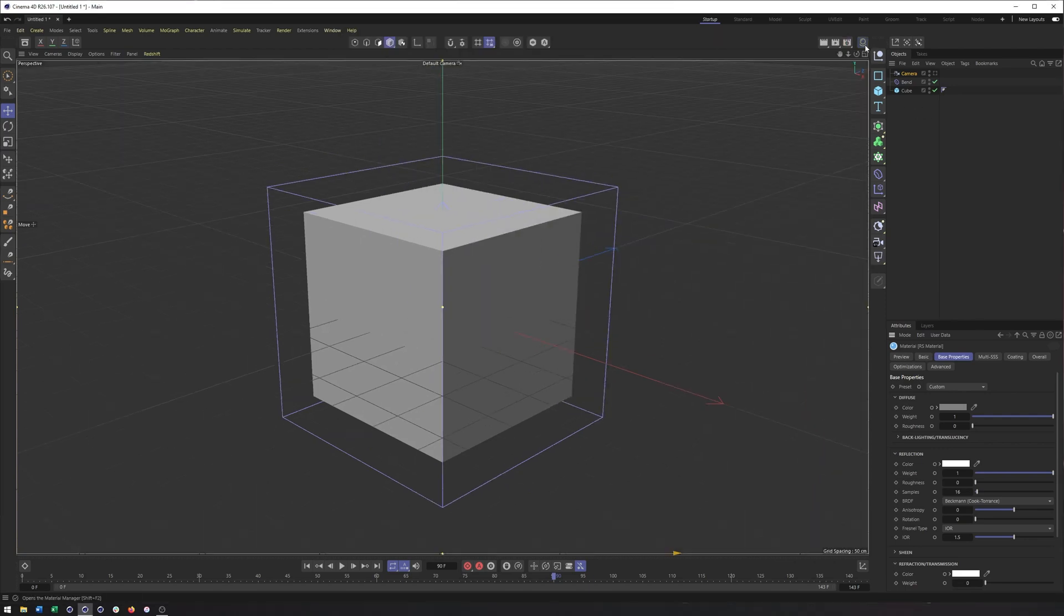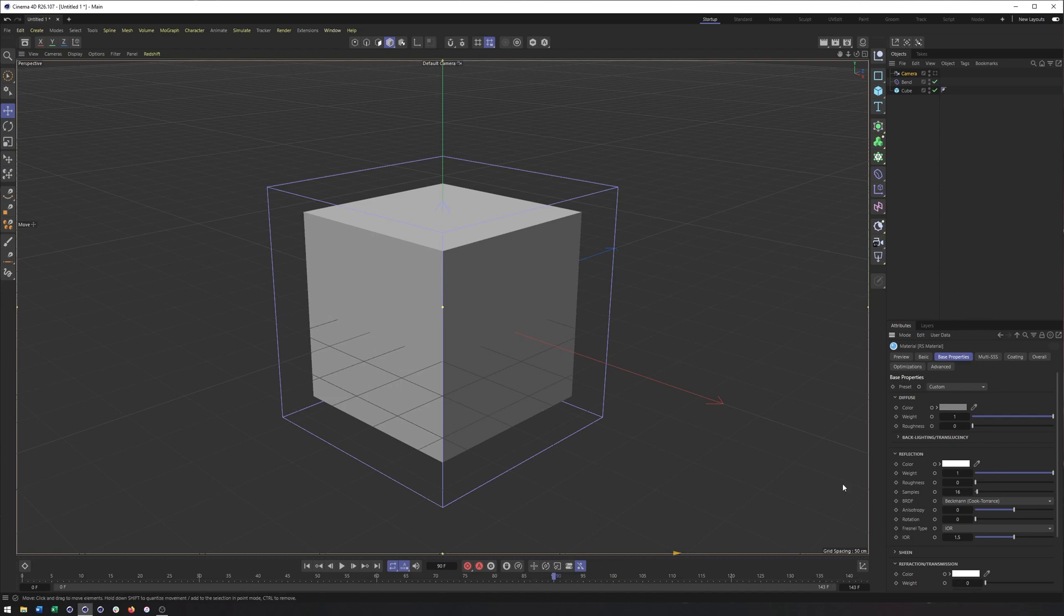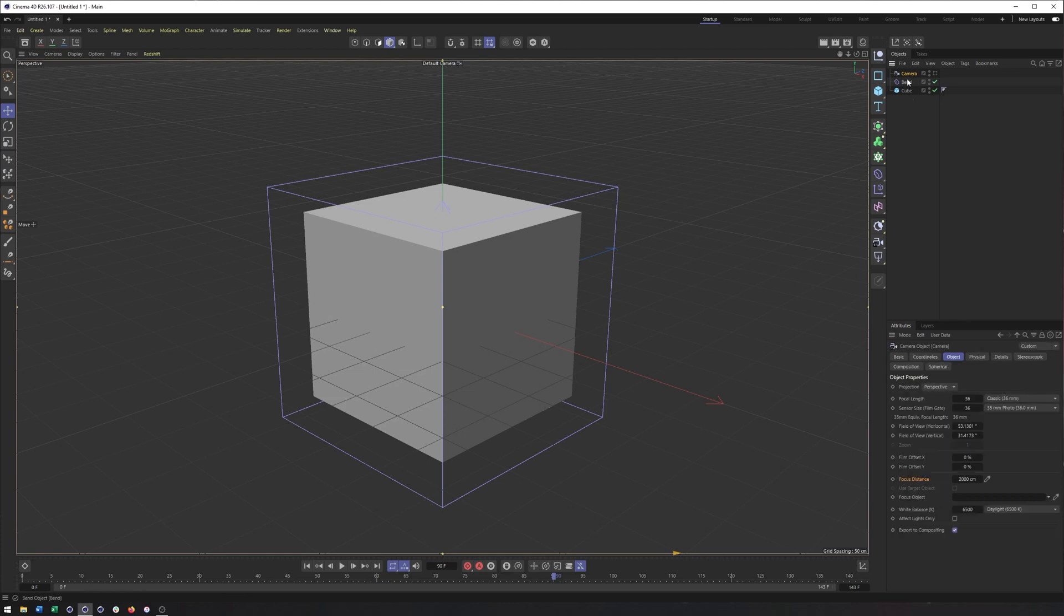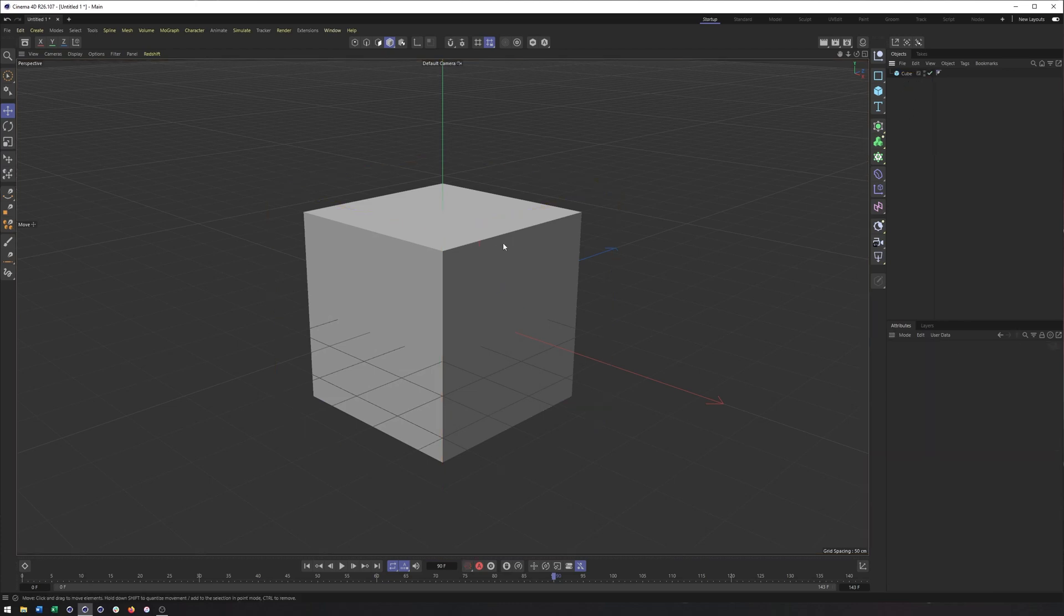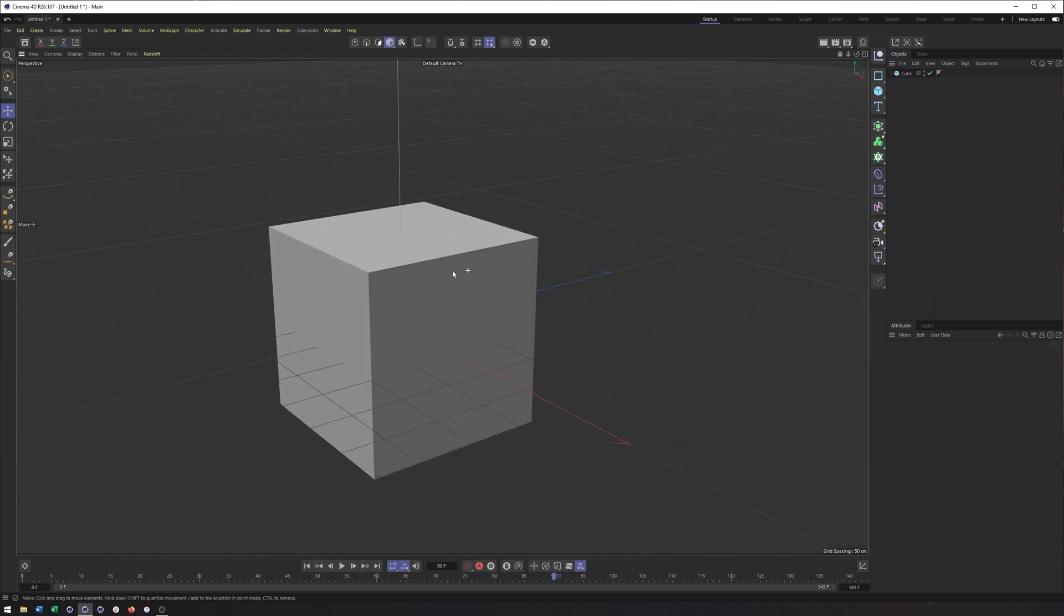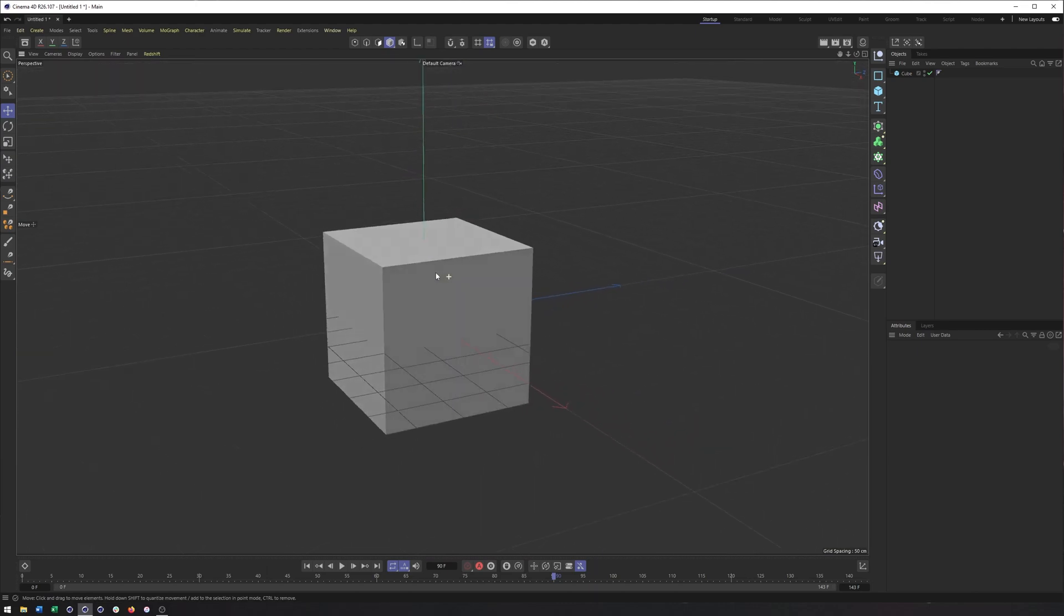So pretty much any object, anything you create in Cinema 4D, if it shows up in your Attribute Manager, aside from project settings and render settings, you can keyframe it. So what we're going to do is just keep this cube here and worry about keyframing it.